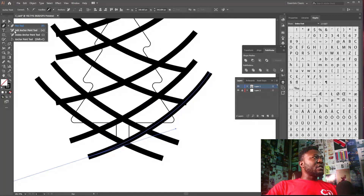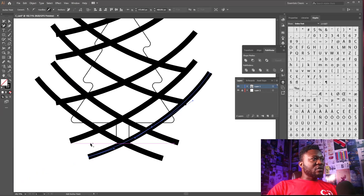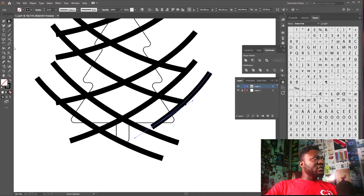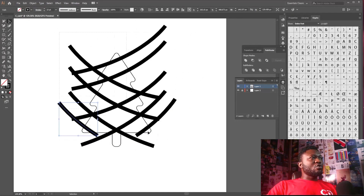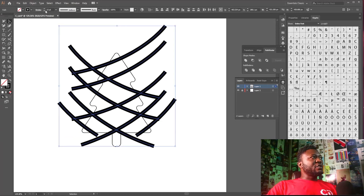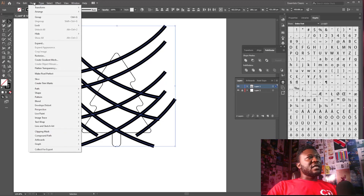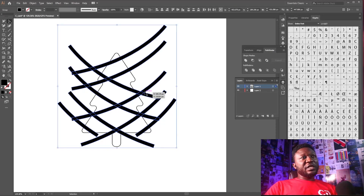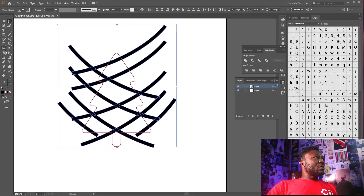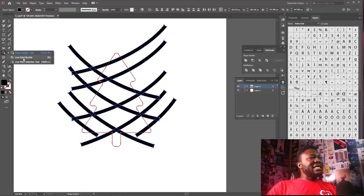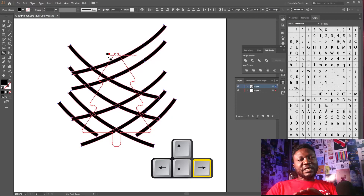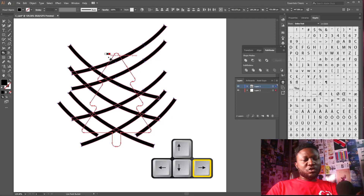I'll use the Add Anchor Points tool, click to add anchor points, and hit the Delete key to remove unwanted points — doing the same on the other side. I'll reduce the stroke size since 13 is too much. Then go to Object and select Expand, then click OK. I'll take away the padlock from the tree layer, select all objects, then click and hold the Shape Builder tool and select the Live Paint Bucket tool.